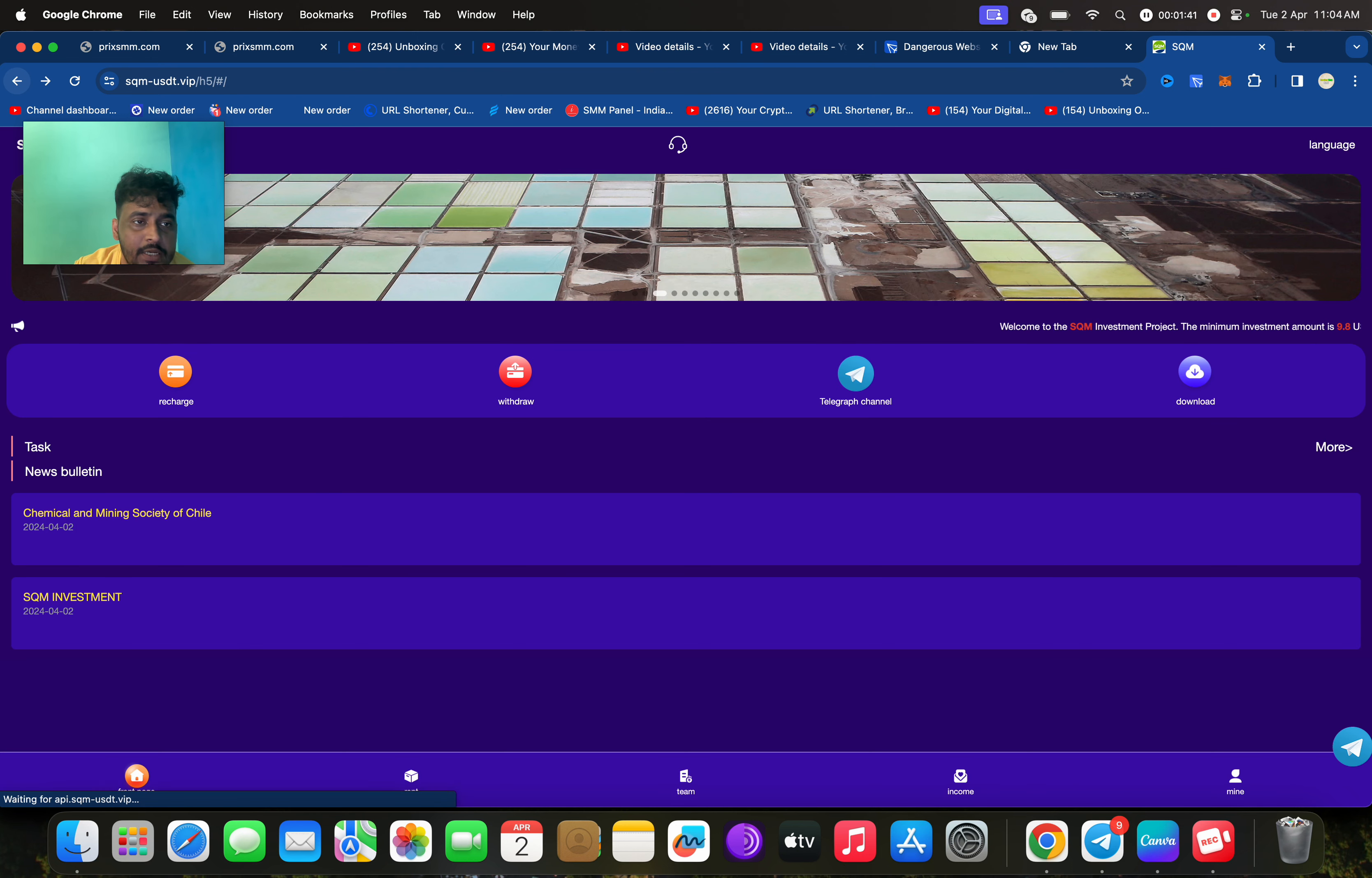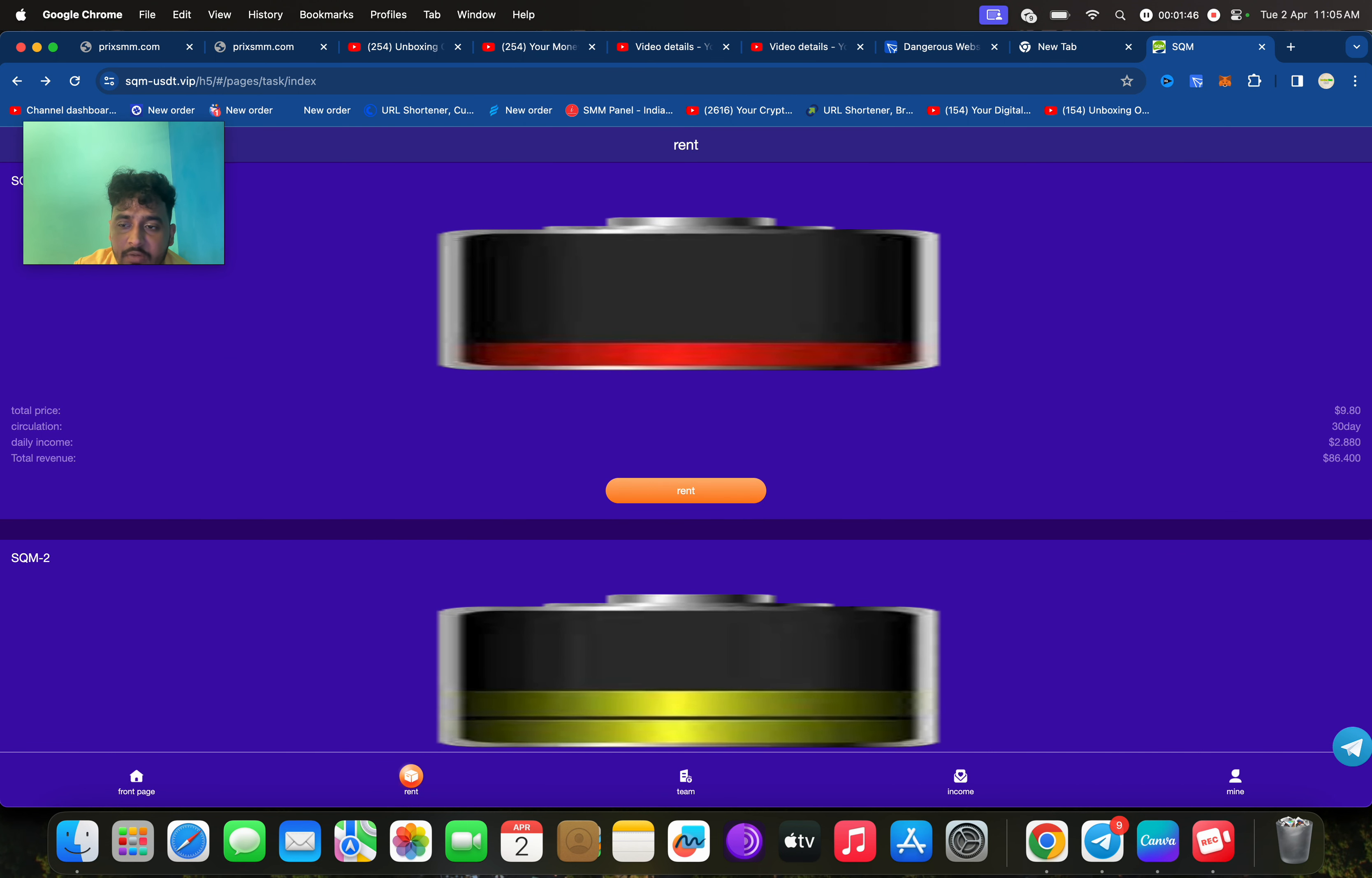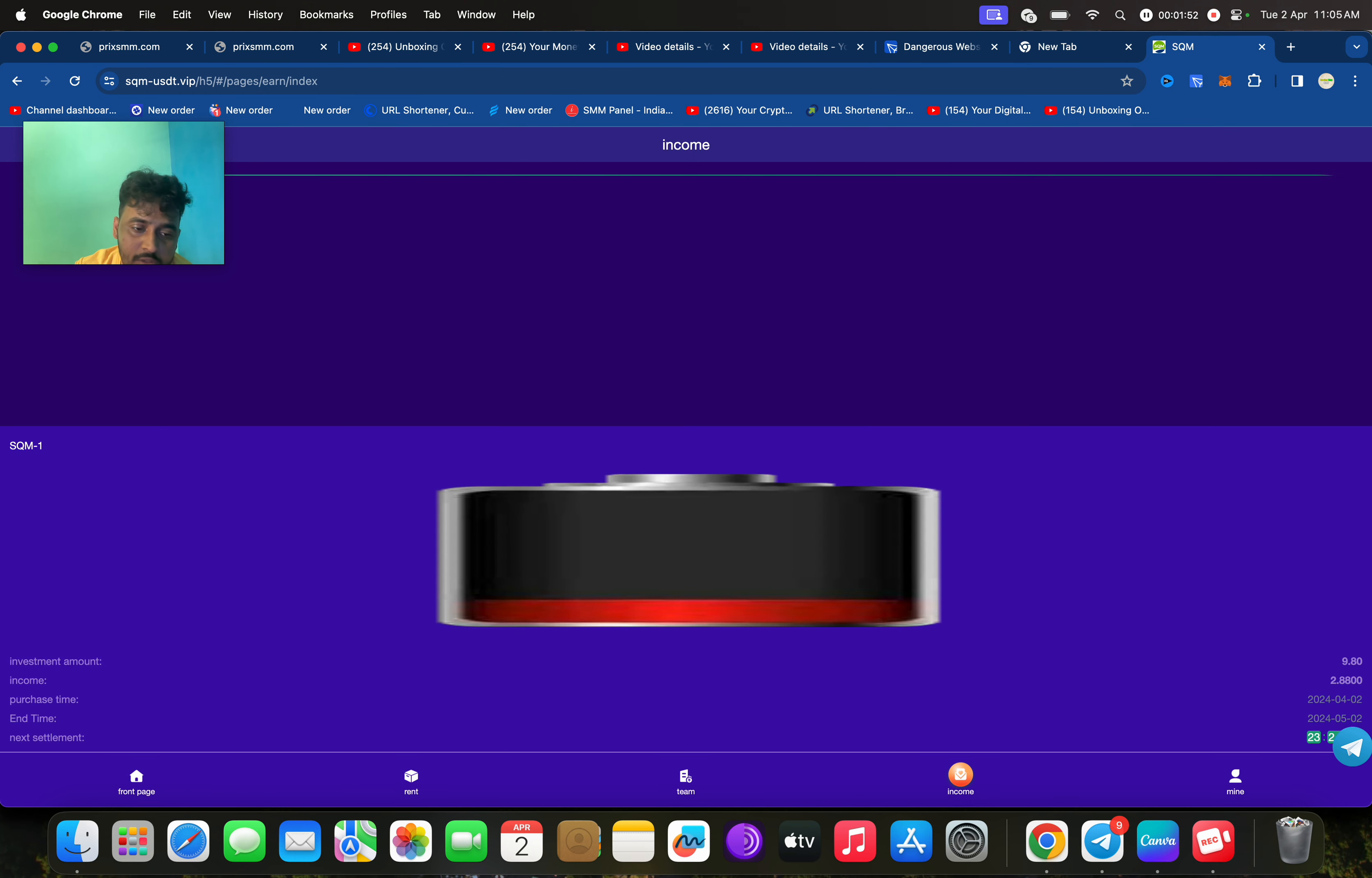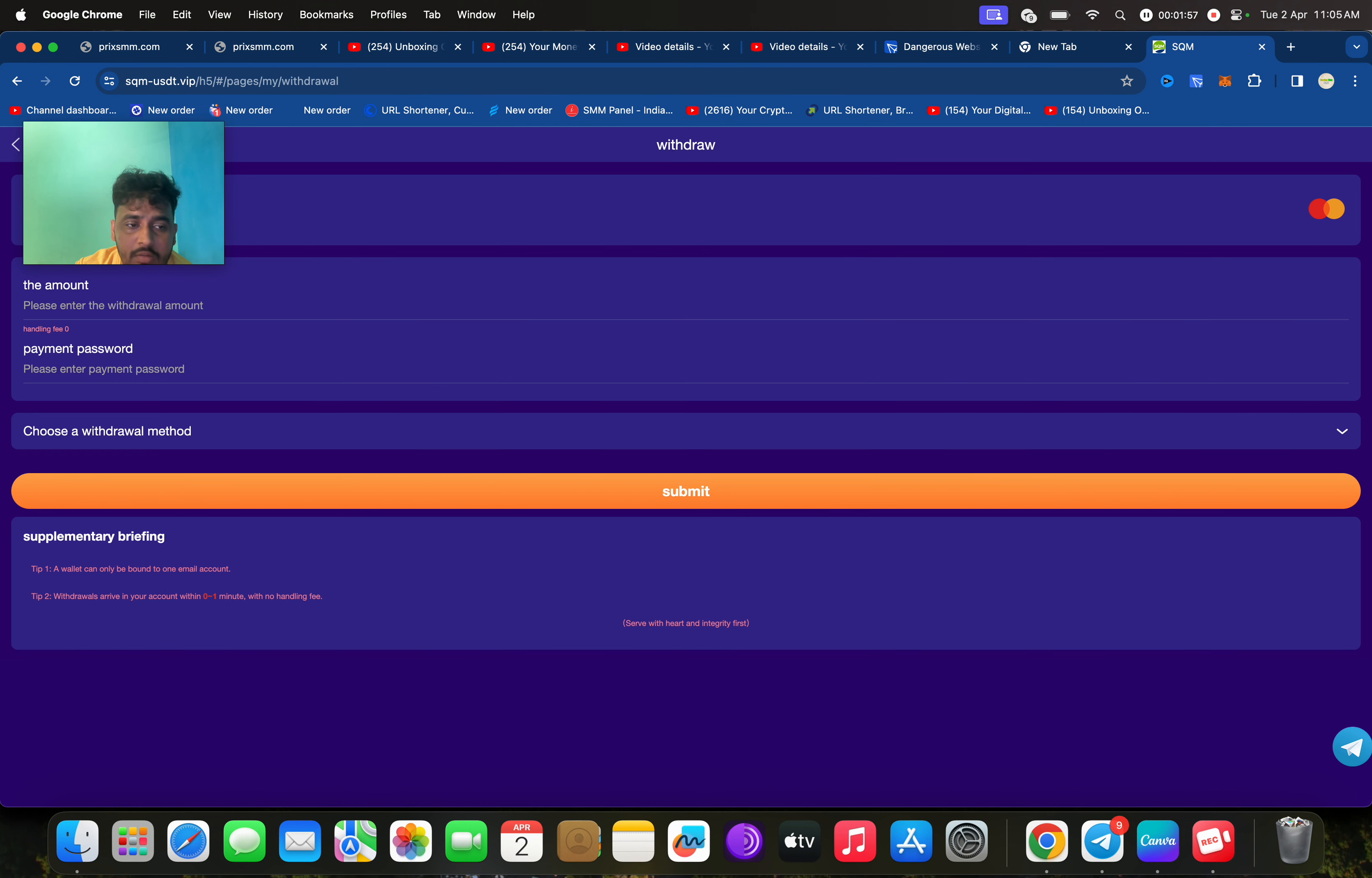Click on back, then click on rent. Then you need to rent this. Click on rent successful. So now we can easily withdraw. Before you withdraw, you need to add your withdrawal method.